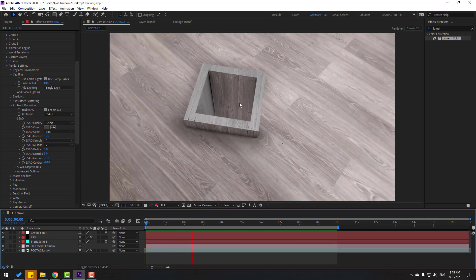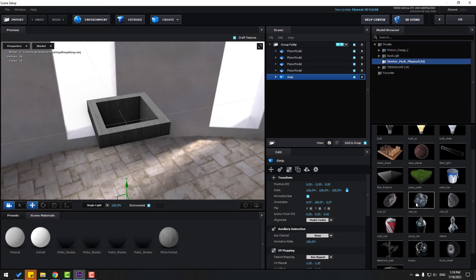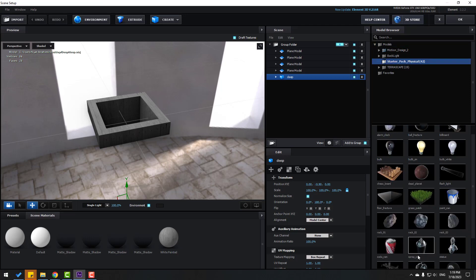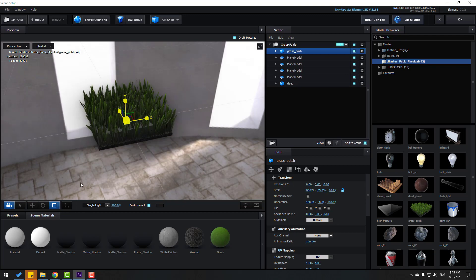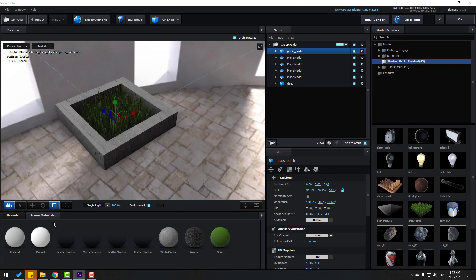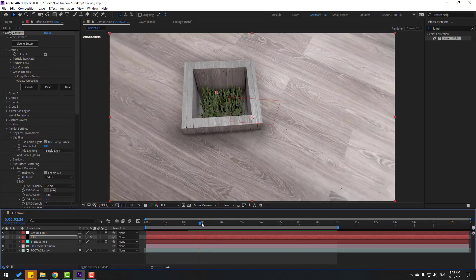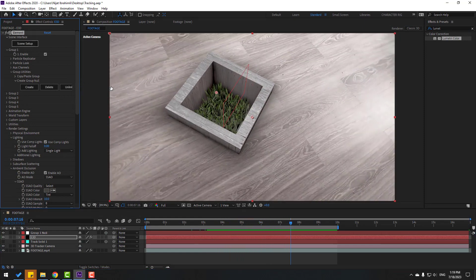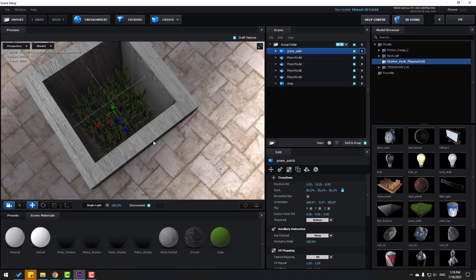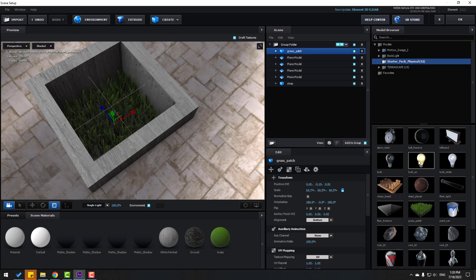We can add some elements inside the scene. Go to Scene Setup, open the Starter Pack, and try adding elements — for example, grass. Change its scale and move it down. Click OK. Looks good — let's adjust the scale.